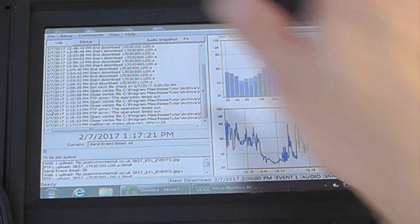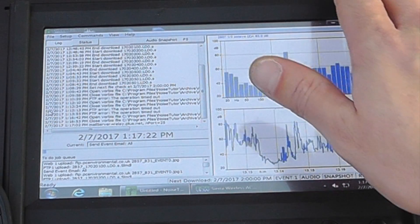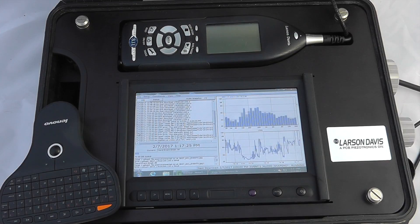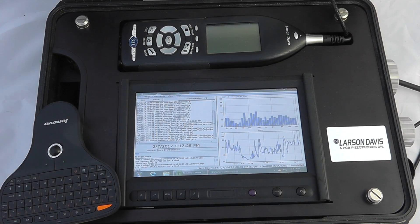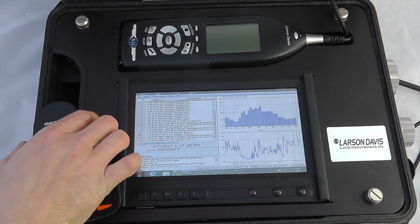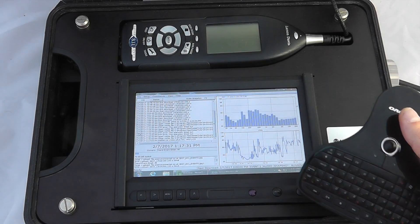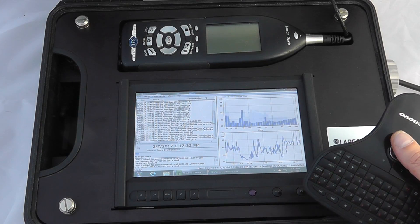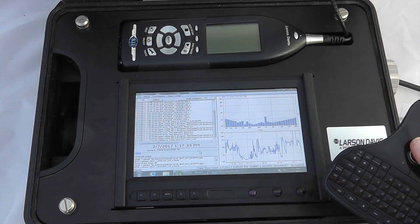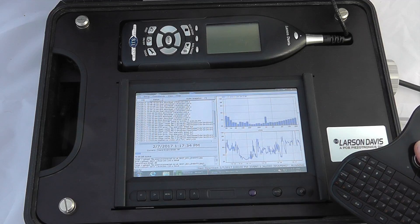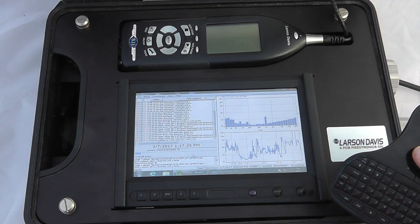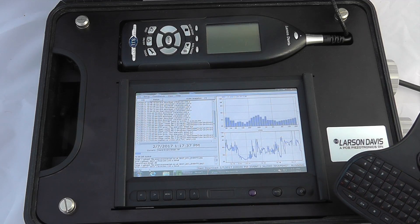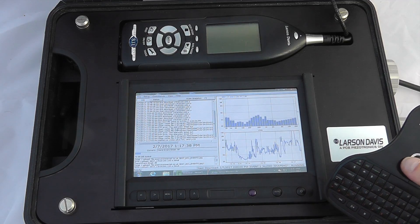This is built behind the main 831 sound level meter. Everything operates as normal. This gives us full remote access to the instrument and we can interface with the device using the full Windows 10 laptop.